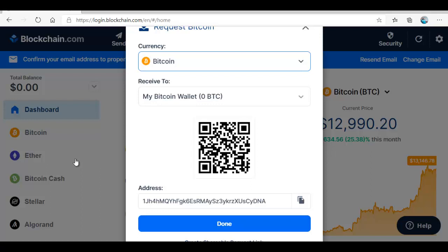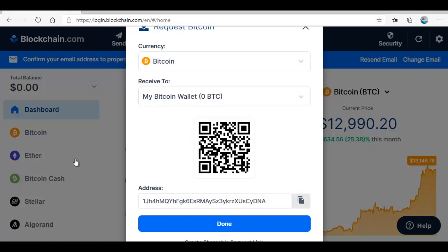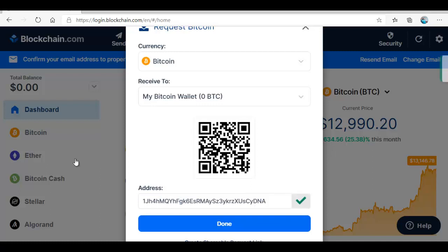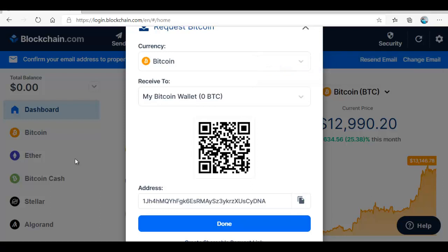Here you copy this address and you send to the person. In order for you not to make mistake by highlighting, you just click on copy here and it will copy it. Bitcoin address successfully copied to clipboard. Now you can send this address to the person who is going to send you the Bitcoin to this wallet. If it is from your own wallet somewhere, maybe an exchanger where you are buying the Bitcoin, you can carry this address.